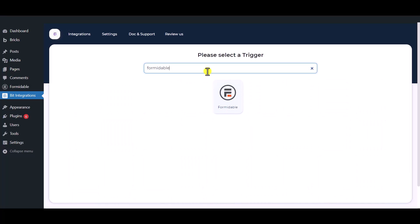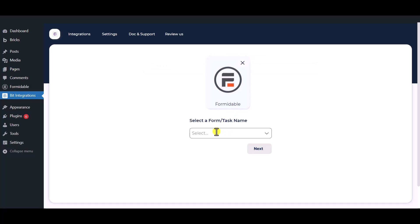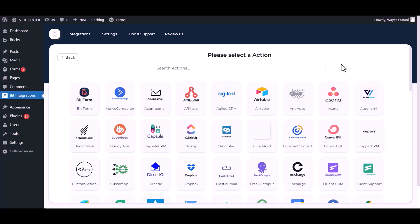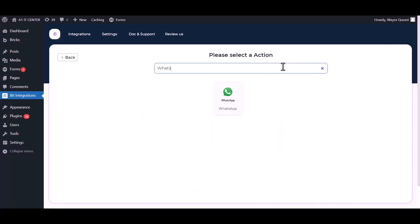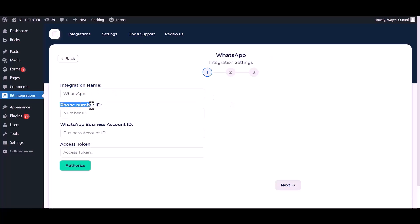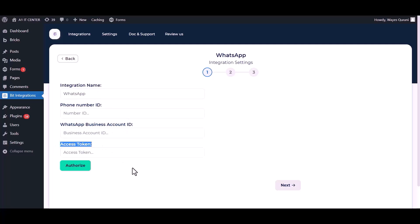Select a form. Click Next, then search and select WhatsApp. You can change the integration name. Give here your phone number ID, business account number ID, and access token.